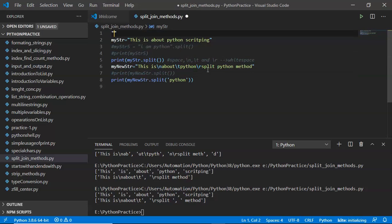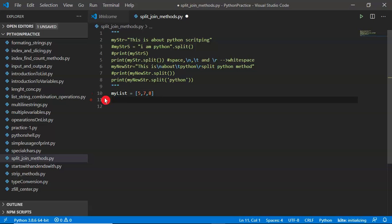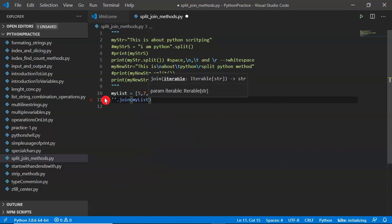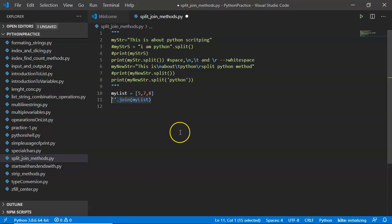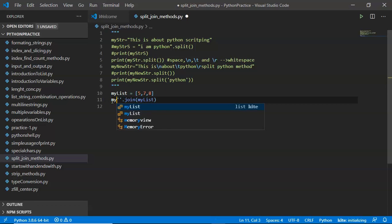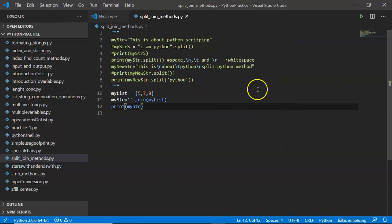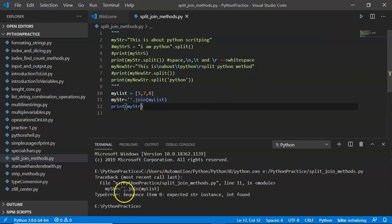Now let me go with the join method. Let me define a list variable — my_list — with some values. The syntax for join is: start with quotations (single or double), then dot join, then pass your list. This method produces output as a string. You can print the result directly, or store it in a variable like my_string, and then print that variable.